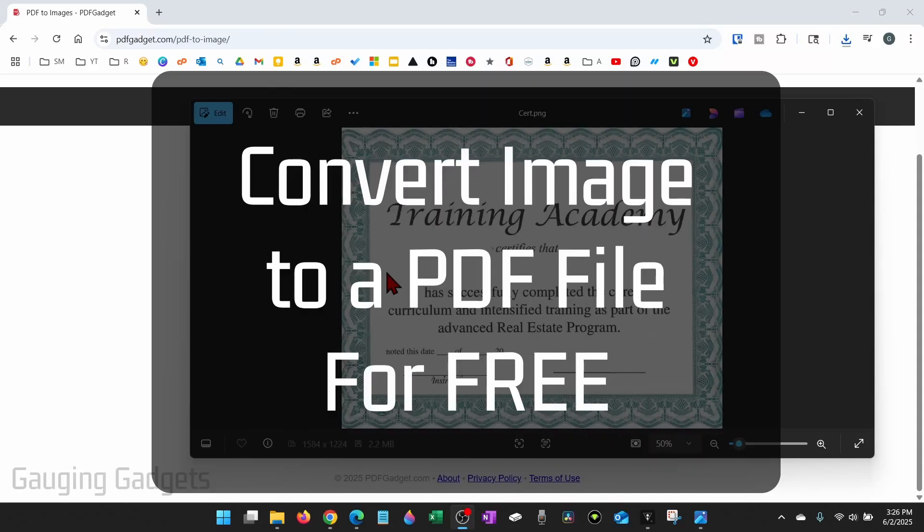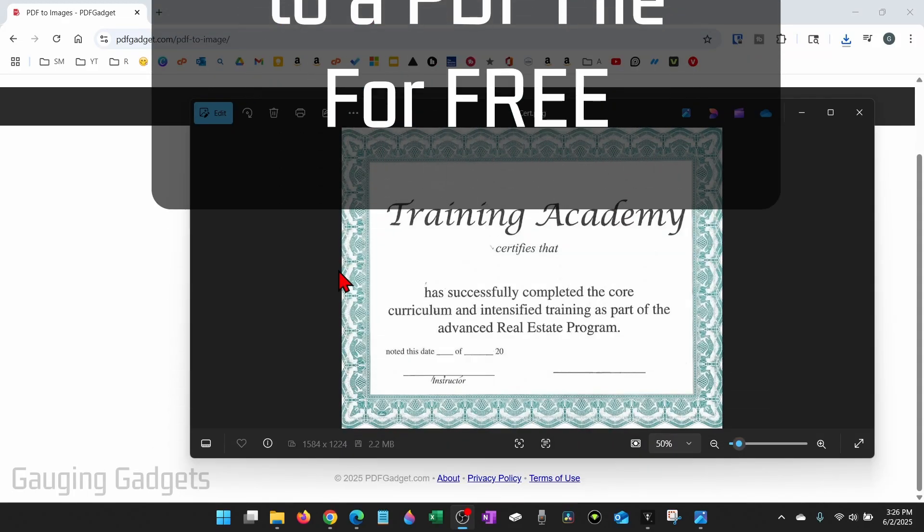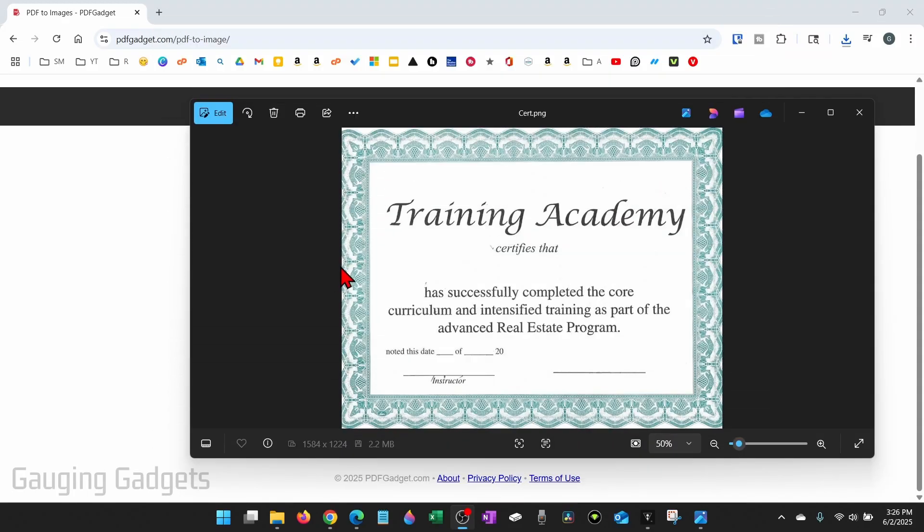How to convert image to PDF. In this video I'm going to show you how to convert almost any image file into a PDF file for free.